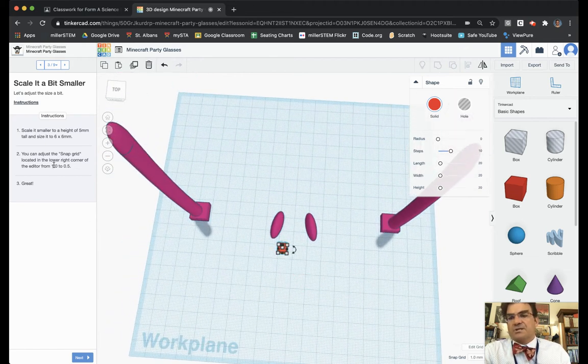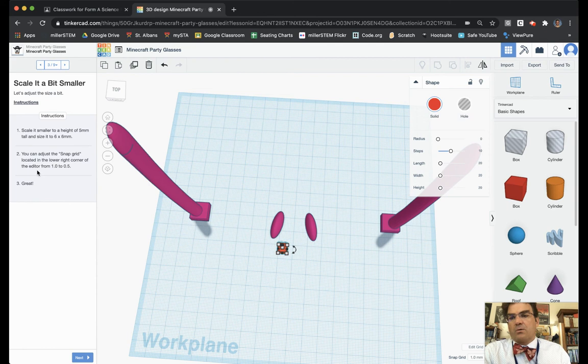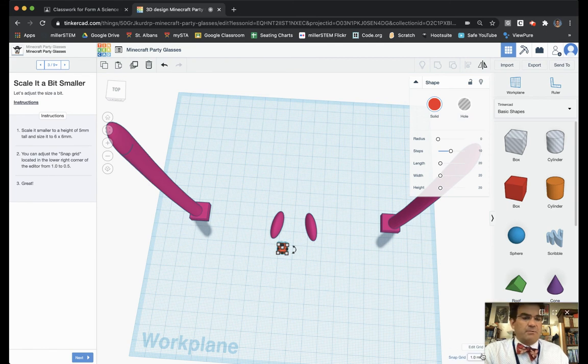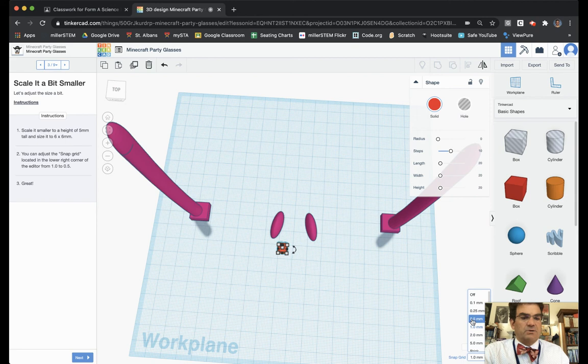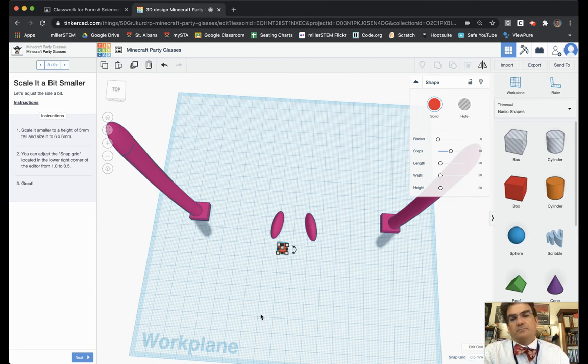You can adjust the snap grid to locate the lower right corner of the editor from 1 to 0.5. So the snap grid is down here and I can adjust this to make it to 0.5. There we go. We're going to choose then next.